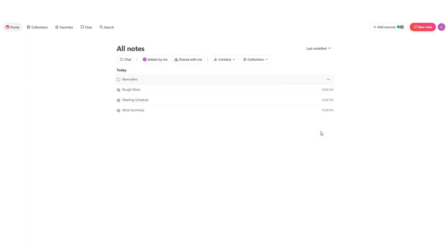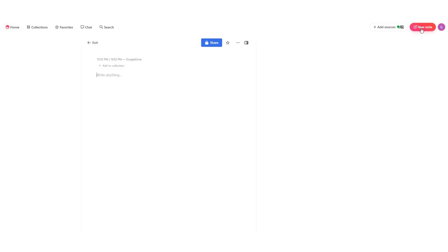Now out of all the note-taking apps out there, Mem offers the easiest way ever to create new notes. To create a new note, simply click on this new note button at the top and here you'll be able to create your note.